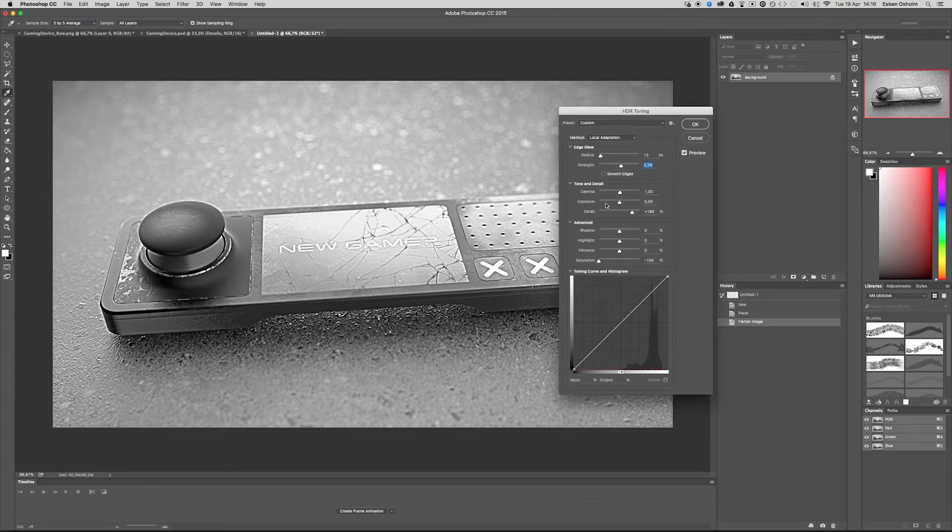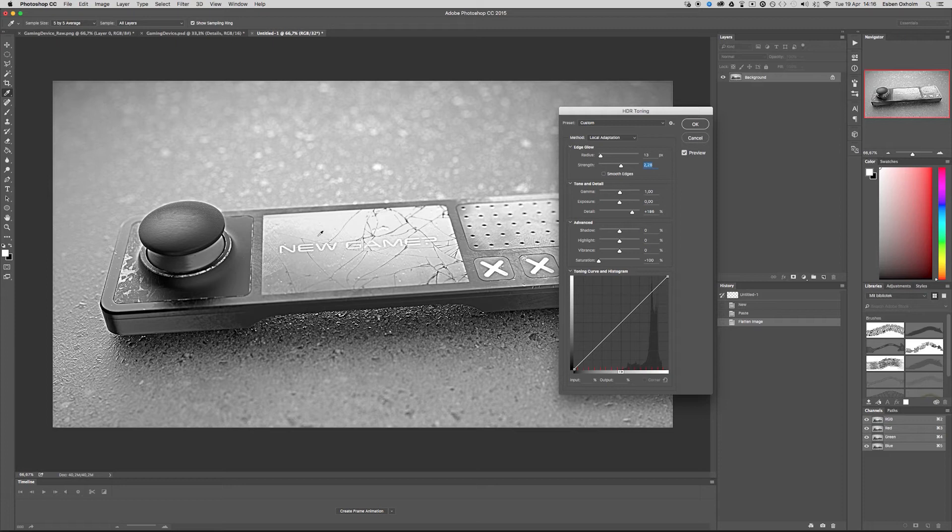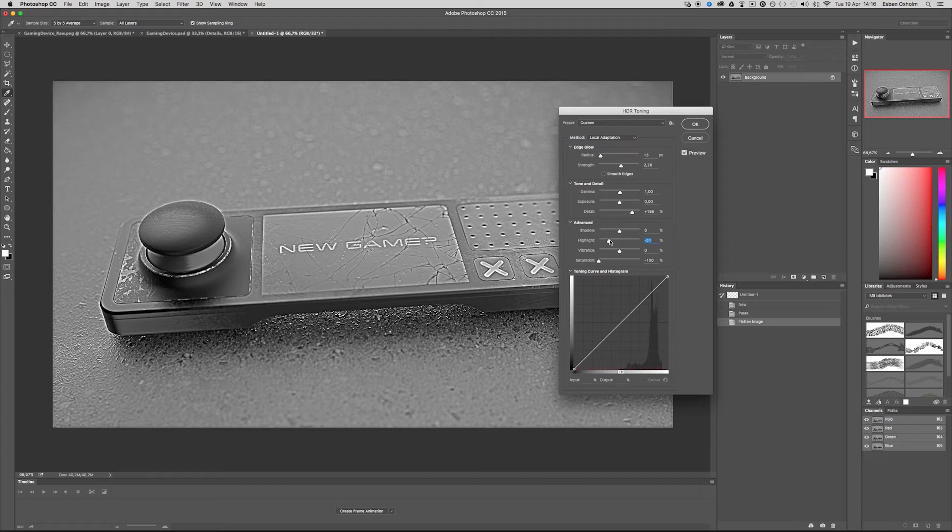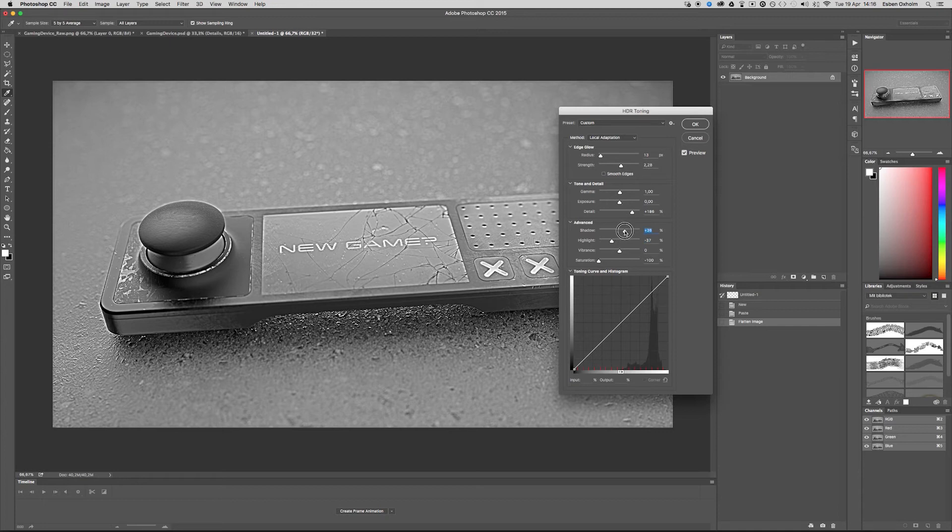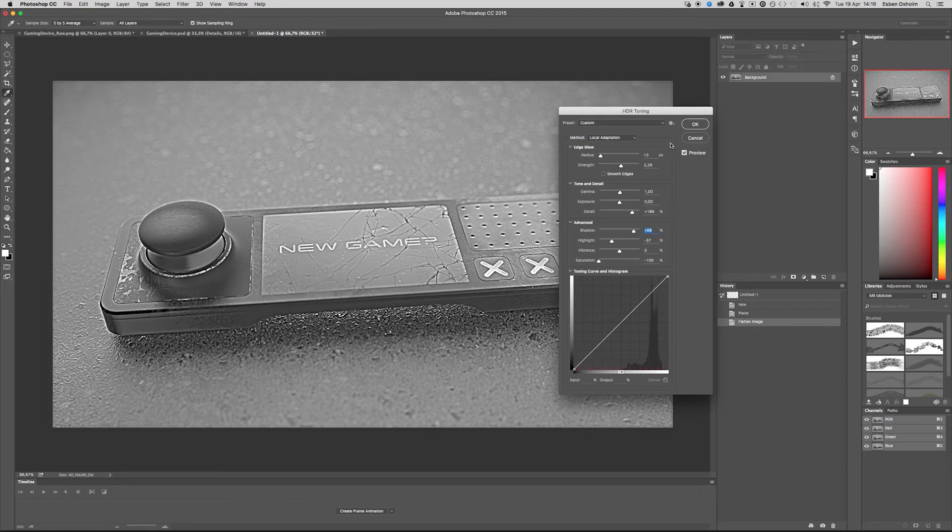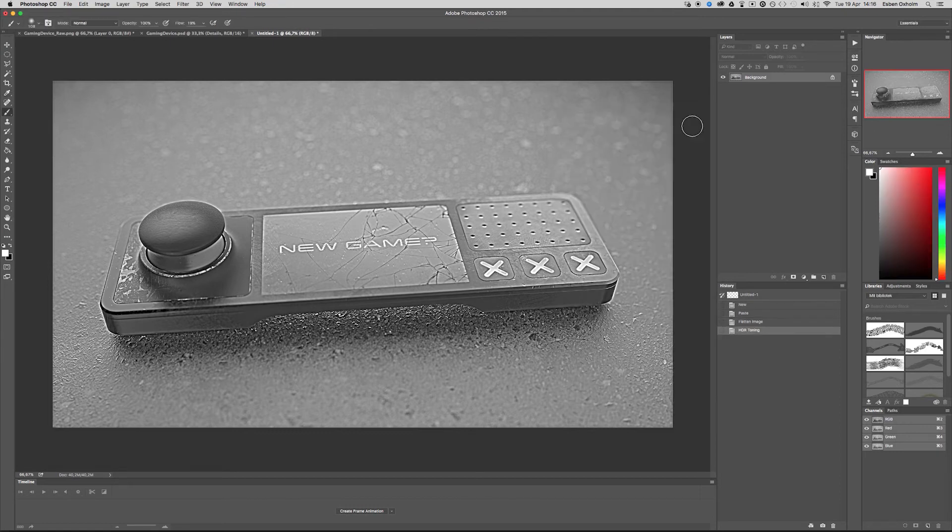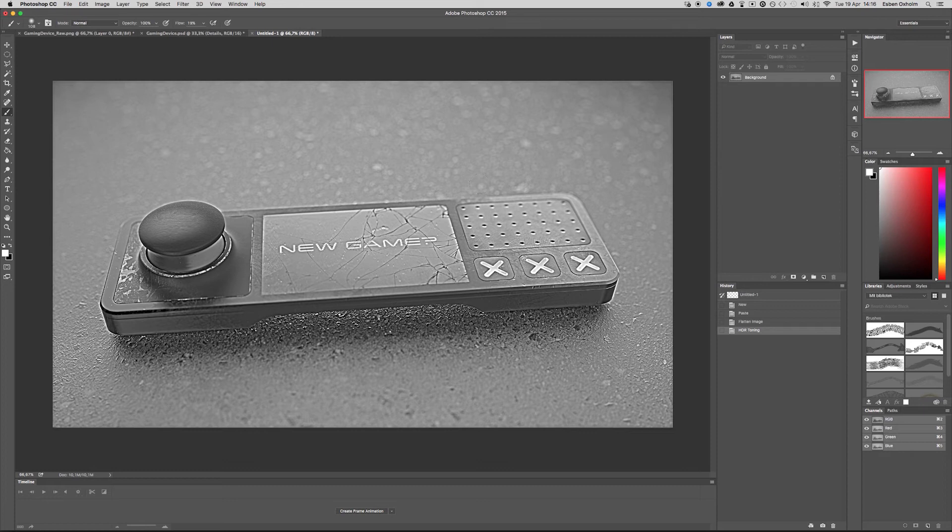And I also want to avoid highlighted areas. So I will turn the highlight slider down a bit and I also want to avoid completely black areas like this and this area here. So I turn up the shadow slider just a bit. Something like this. And this is what we need for the detail layer. So I click OK.